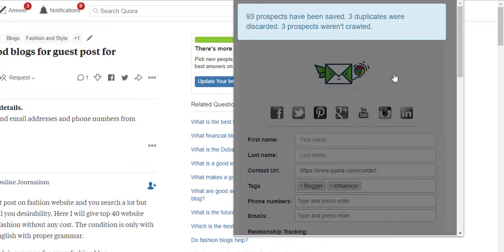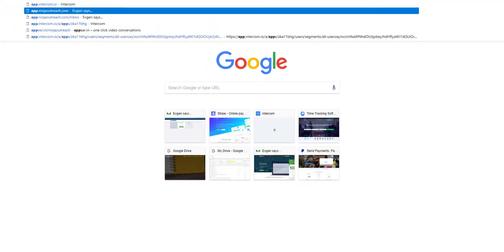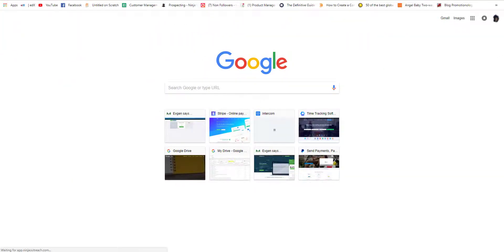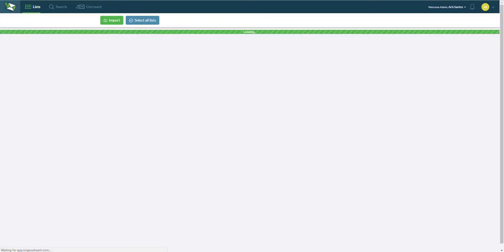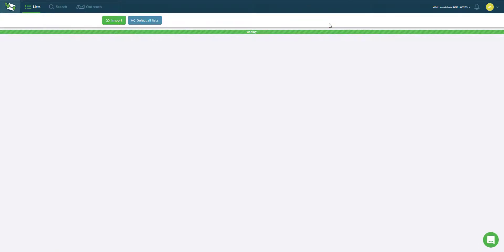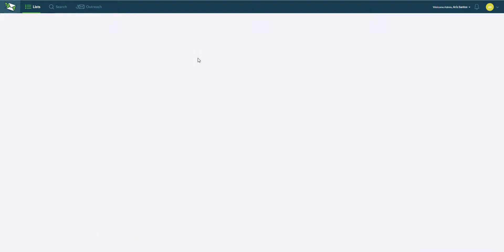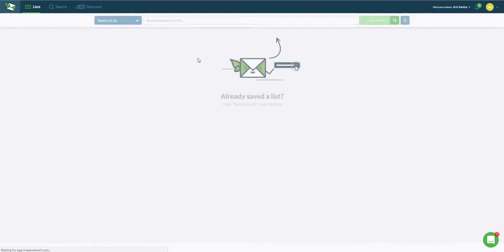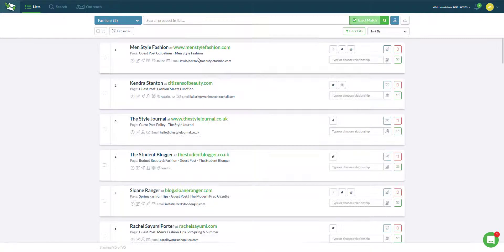There you go. Three were duplicates so they were discarded. That's good. Now if I go to my Ninja Outreach account in here I should see them in the list where I transferred them to which is the fashion list. In here I can start reviewing each of the leads and remove all those that I don't need.